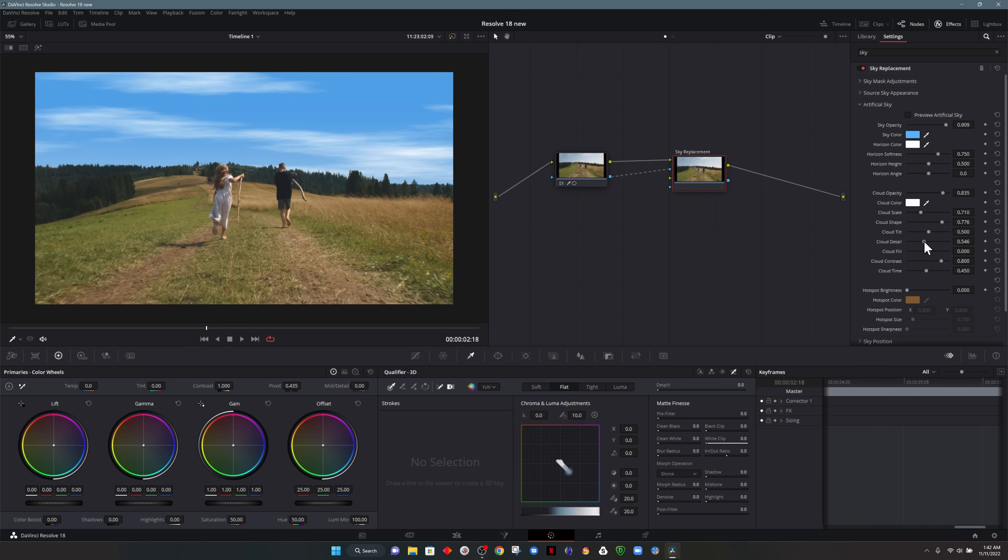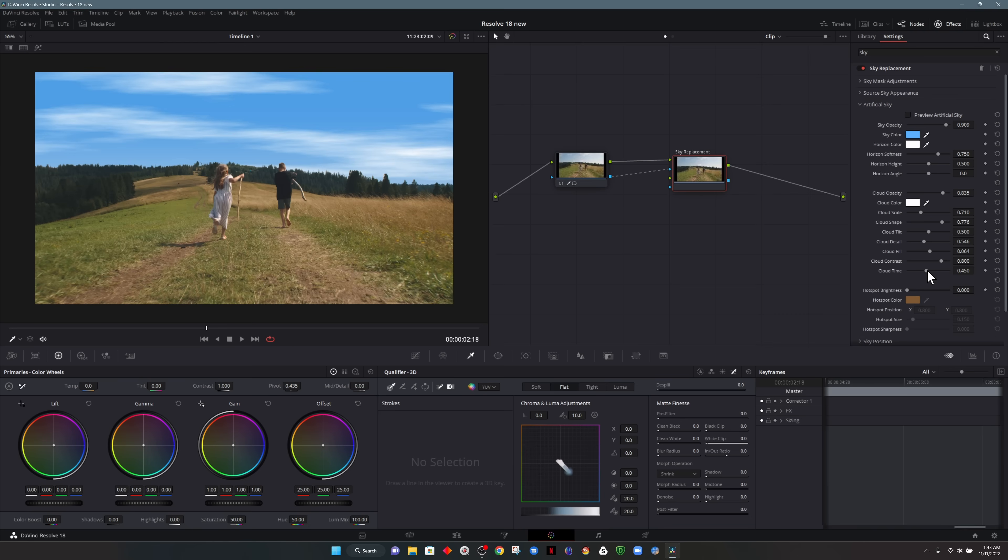There's also an option for cloud detail. For this particular footage, I'm not going to really increase the detail too much. It looks more natural to me with less detail. The one underneath that is cloud fill. Pretty self-explanatory. Again, I think there's enough clouds in the sky as it is. So I'm not going to increase that too much. And the one underneath that is cloud time. So this would be as if the clouds were moving through the sky. This would be a good use case for keyframes, but we're not actually going to use it in this case.